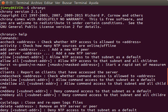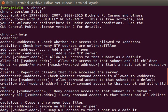Stratum 3: These are computers that are synchronized to stratum 2 servers. They employ the same algorithms for peering and data sampling as stratum 2, and can themselves act as servers for stratum 4 computers, and so on. The upper limit for stratum is 15. Stratum 16 is used to indicate that a device is unsynchronized.